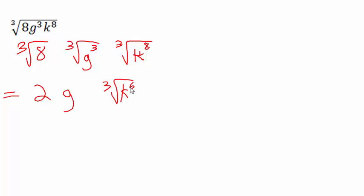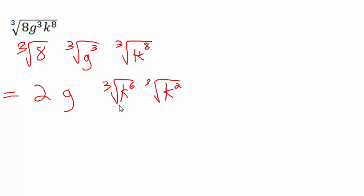So we are going to call the first radical cube root of k to the 6th. That means I need 2 more k's to get back up to a total power of 8. The 6 and the 2 combined will give me my 8, and at least we can simplify this first radical.